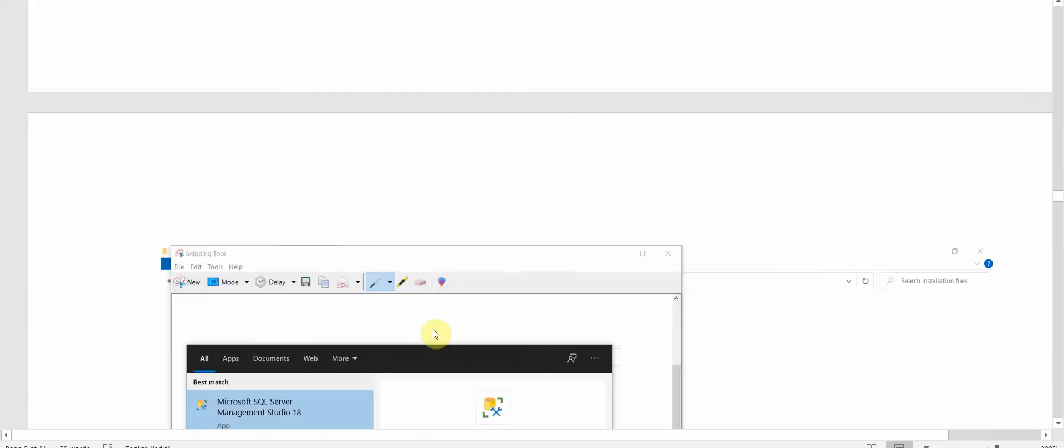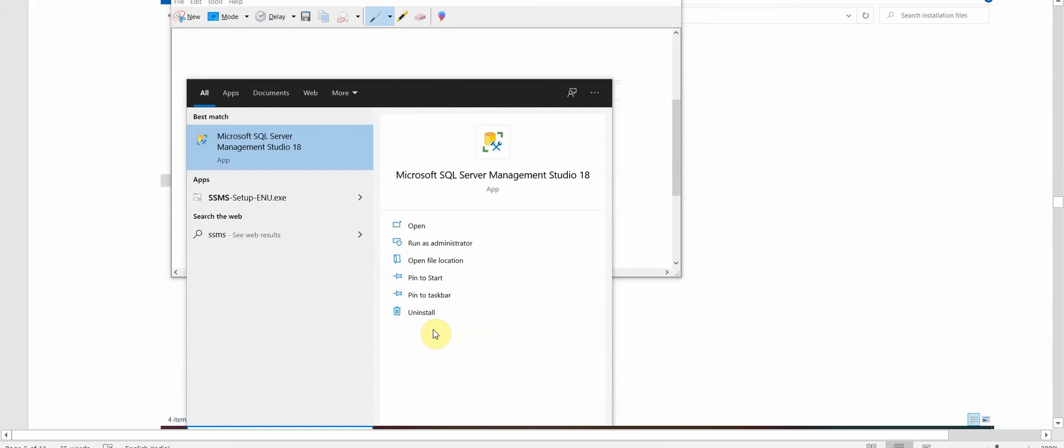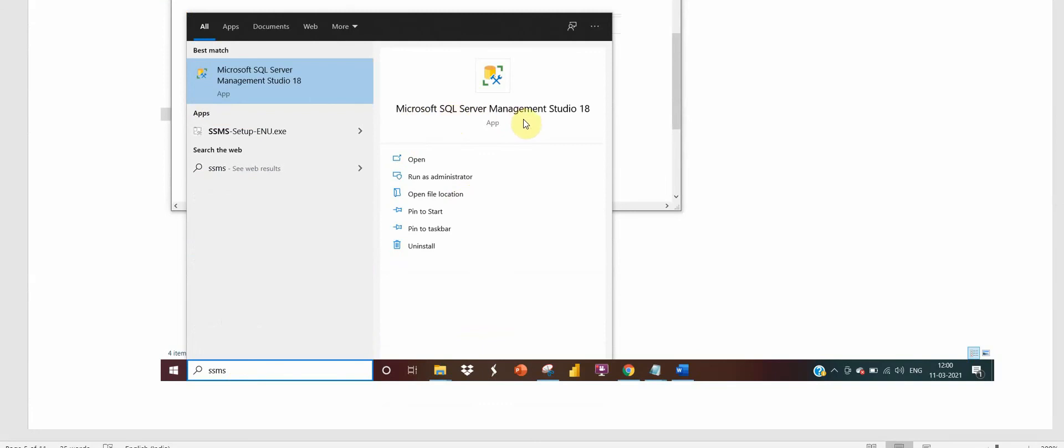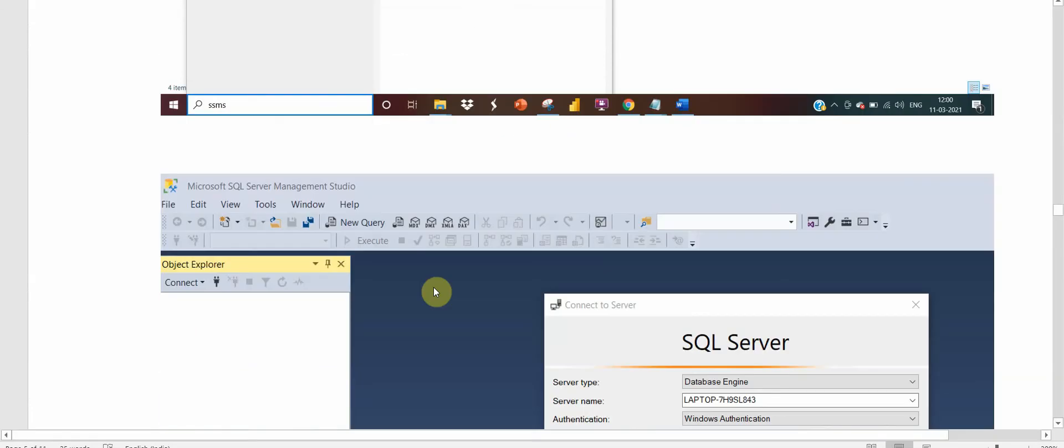We have to just click on Install and it will get installed. It will also take around 20 minutes to install. After the install we can go to our Start menu and search for SSMS. It will show up SQL Server Management Studio 18. We have to click on open.